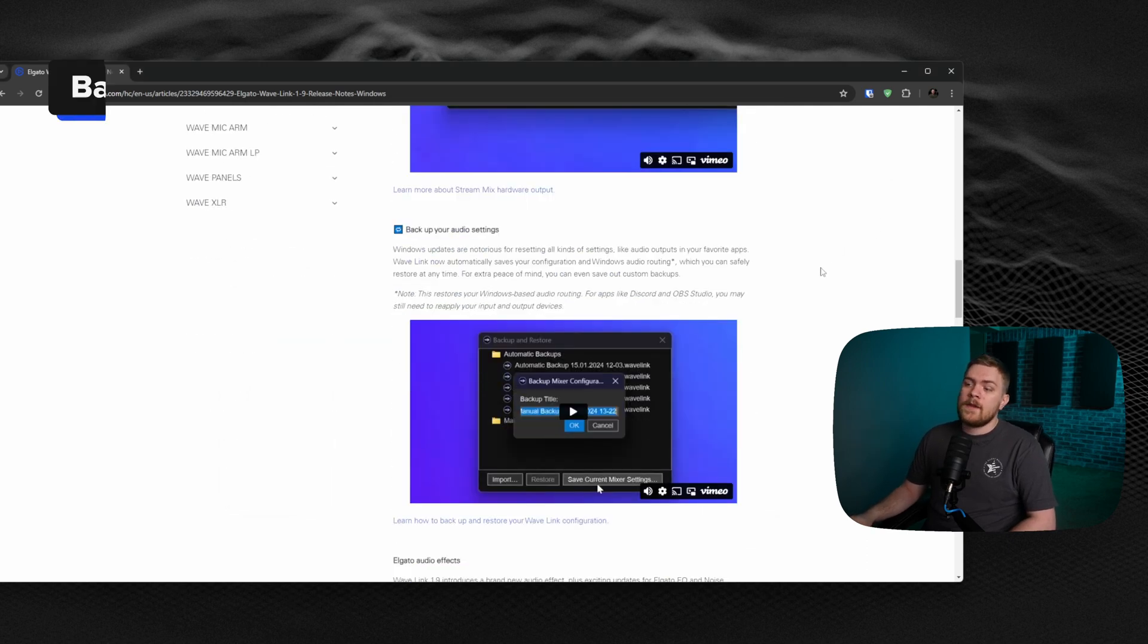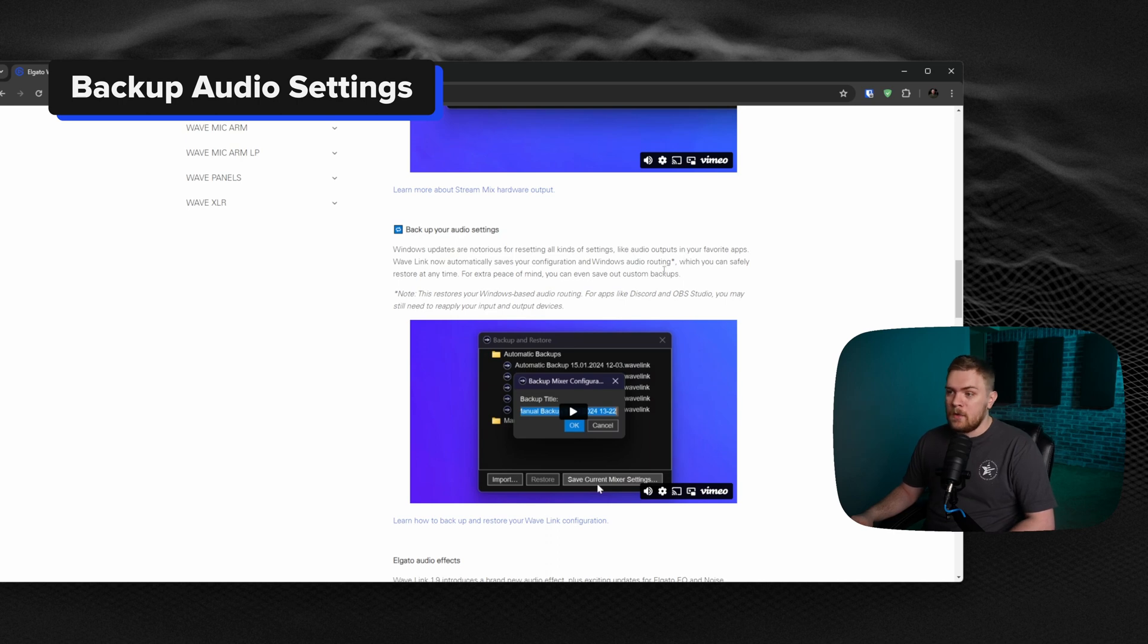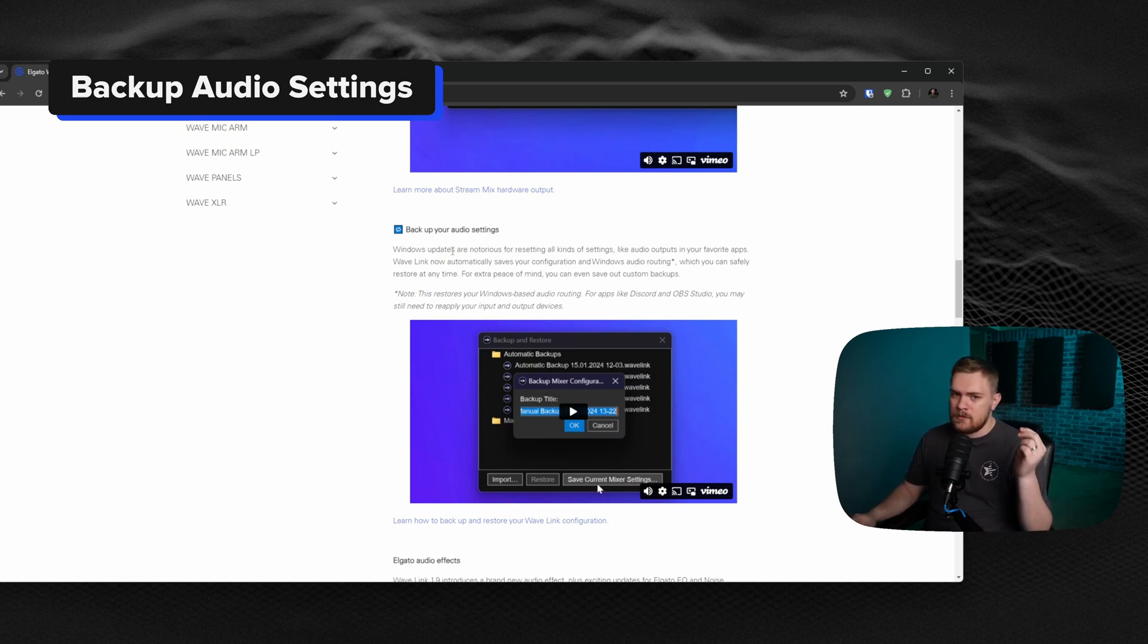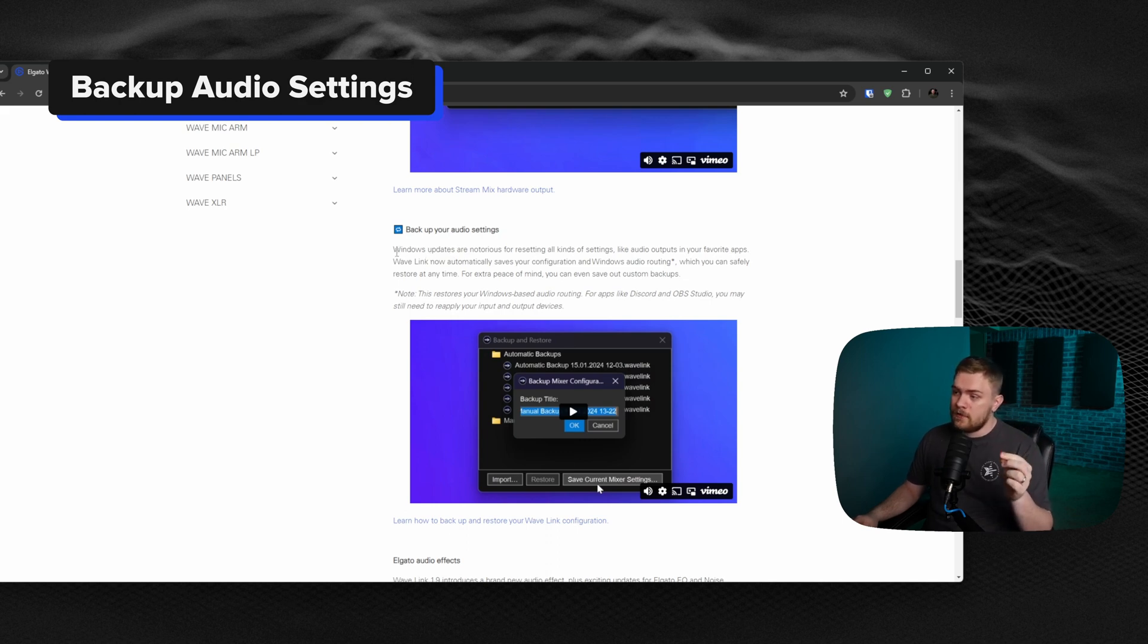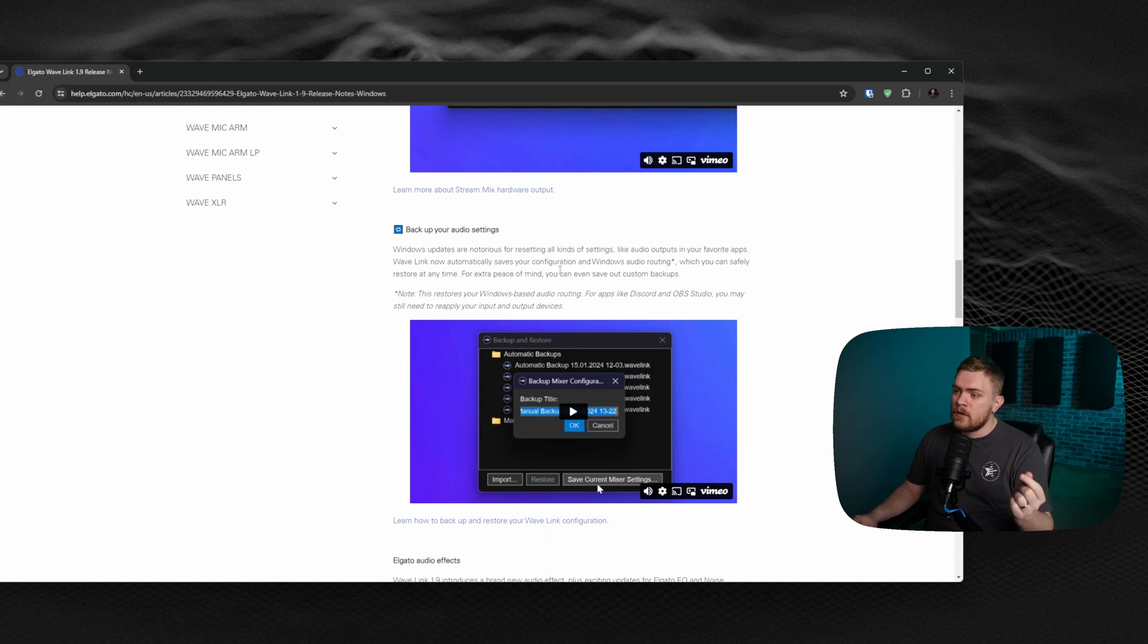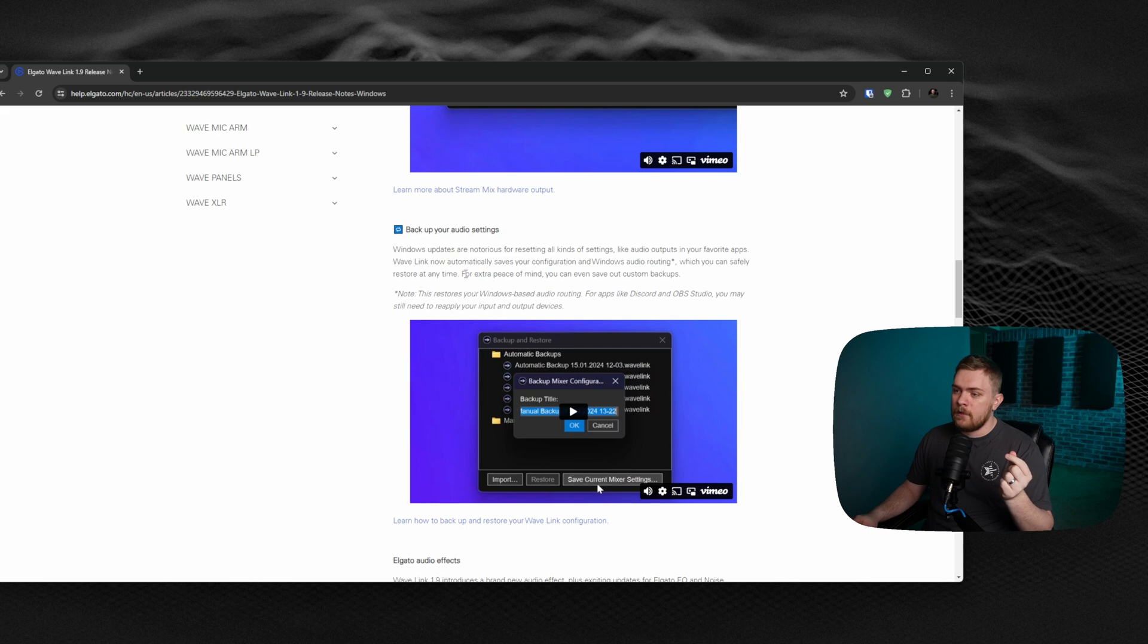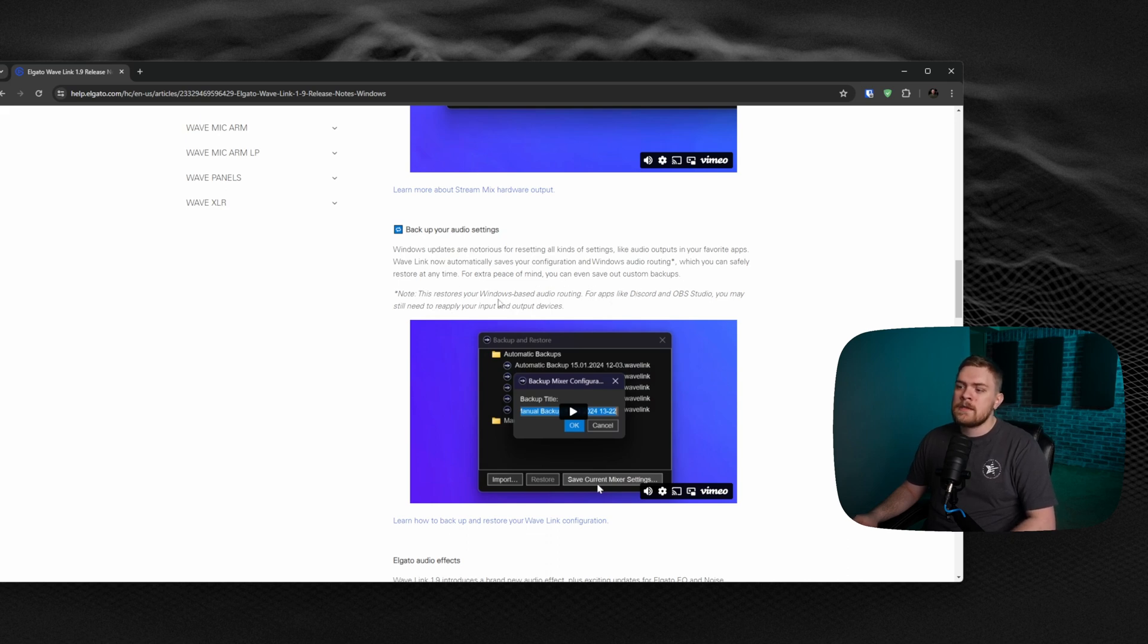Now we have the ability to back up our audio settings. This is super important and they are spitting some facts when they say Windows updates are notorious for resetting all kinds of settings like audio outputs and your favorite apps. Wavelink can now automatically save your configuration and Windows audio routing, which you can safely restore at any time. For extra peace of mind, you can even save out custom backups. It says this restores your Windows-based audio routing, perhaps like Discord and OBS.